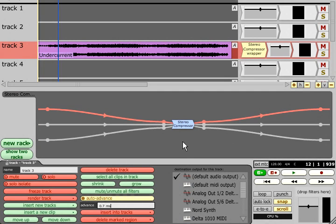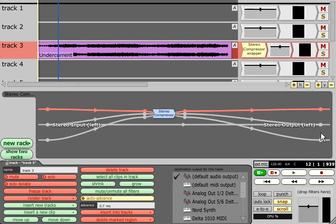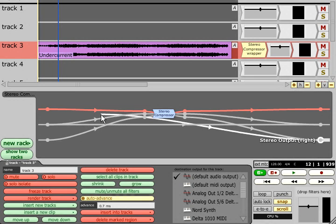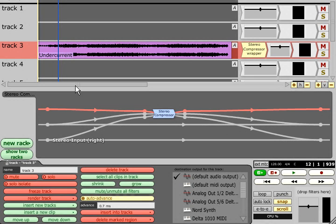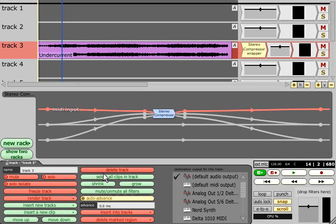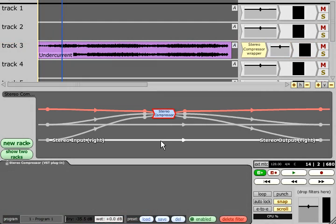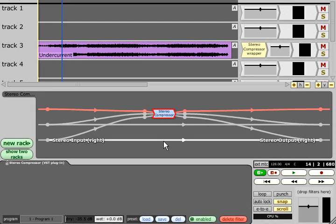However, if we wire the rack's inputs directly to its outputs to provide parallel compression, we hear the same phase cancellation problem as before, and if we check the advance value again, we see that Traction no longer knows by how much it should advance the track. This is because there are now two parallel signal paths through the rack, one with latency and one without, and Traction has no way to compensate them separately.